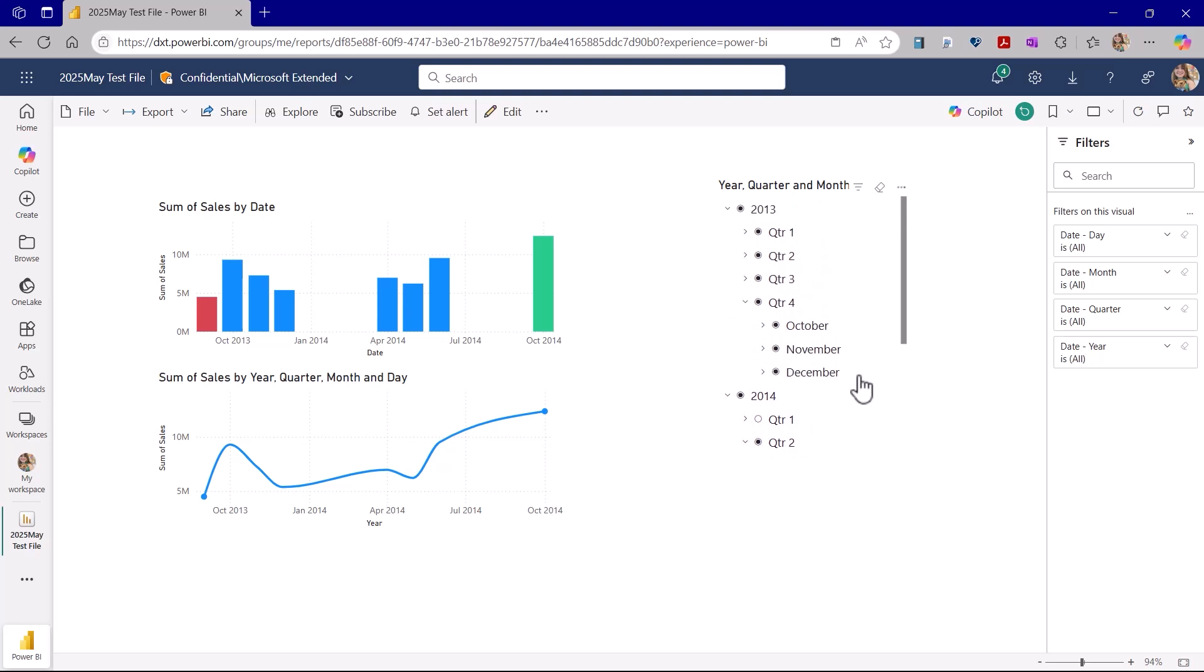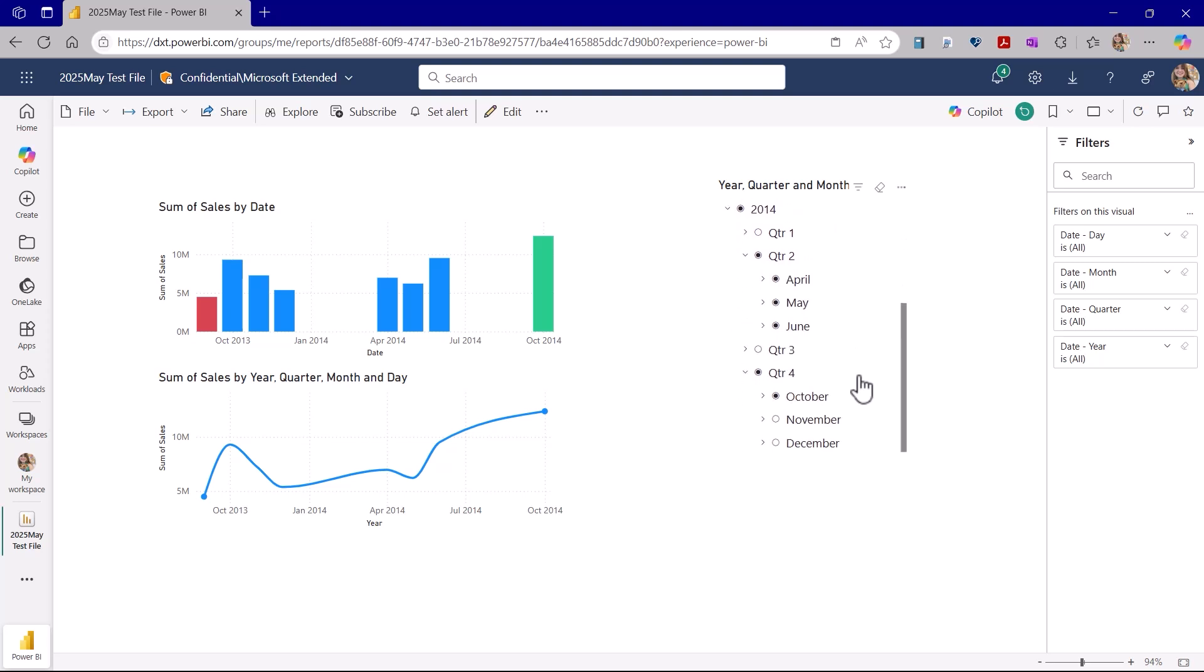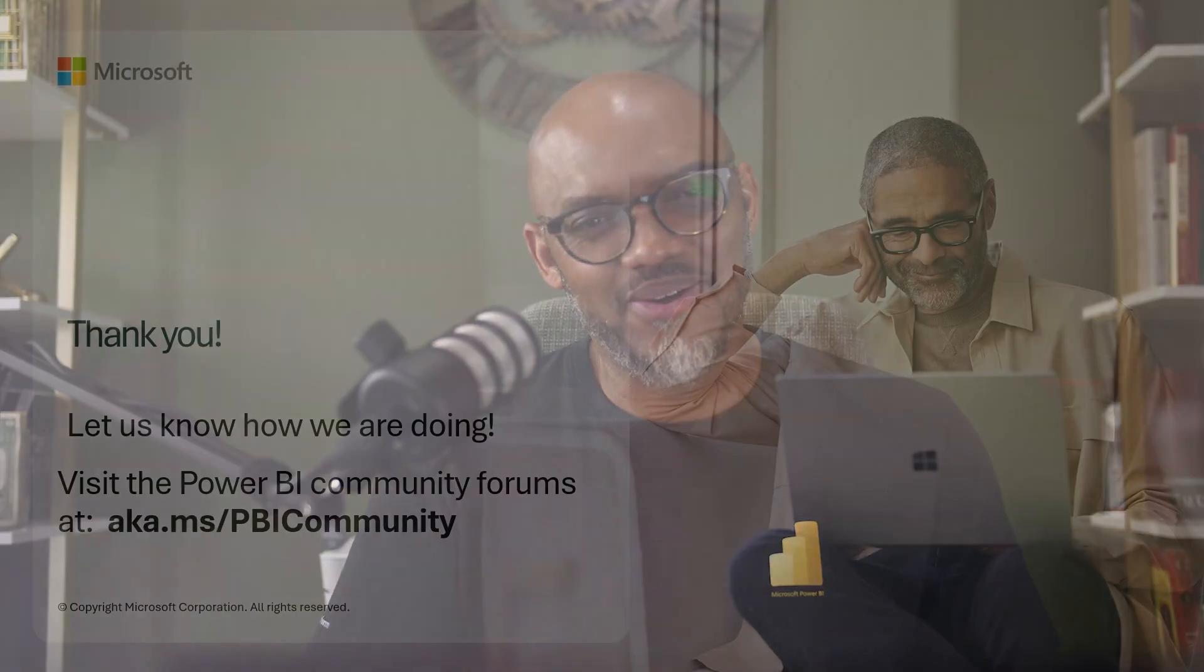We hope this feature will be a nice quality of life improvement whenever you need to select many values in the slicer at once. If you have any questions, comments, or would like to see more demos, post them in the comments below. If this is your first time visiting the Power BI YouTube channel, be sure to hit that subscribe button. If you liked this video, give it a big thumbs up. As always, from Microsoft and myself, thanks for watching. See you in the next video.